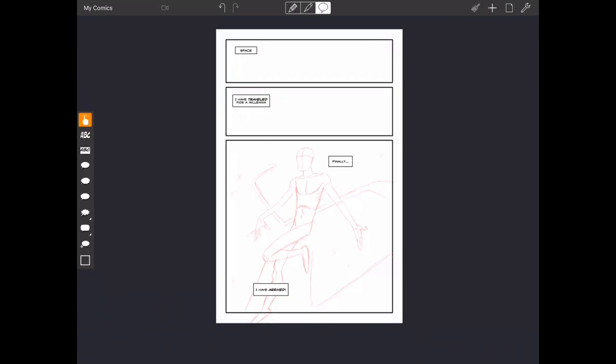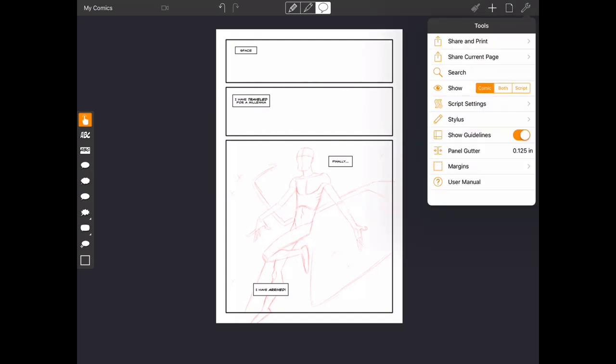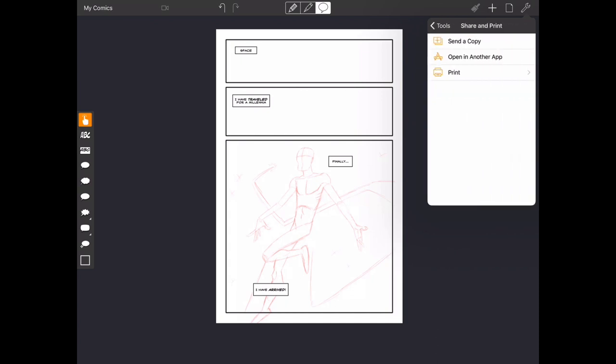And it's really easy to get this file over to Procreate. And the way we do that is by hitting the Tools icon symbolized by a wrench and choosing Share Current Page. Now we can do this in one of two ways. We can either send a copy or open in another app. So we're just going to go ahead and choose Open in another app.